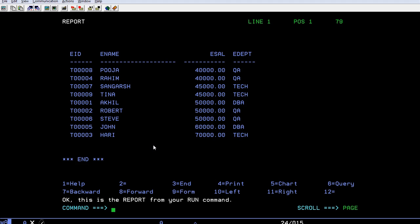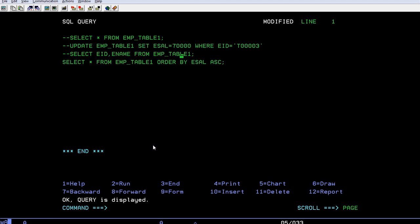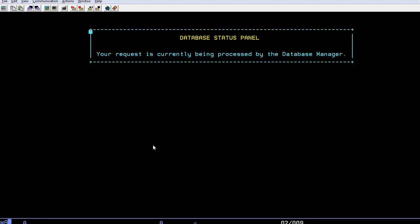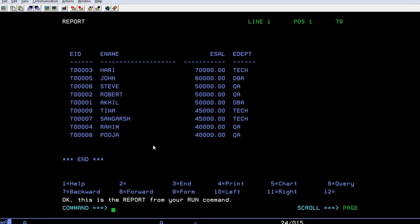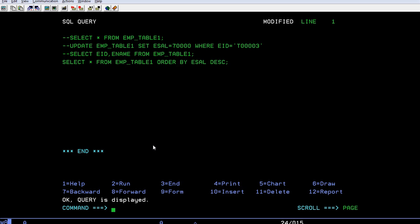So in this way you can use an order either by ascending order or by descending order. You can see DESC stands for descending. You can see the records, the highest is 70,000 bucks and the lowest is 40,000 bucks. So in this way you can run different select query commands.